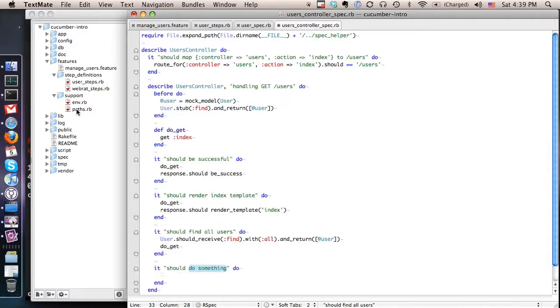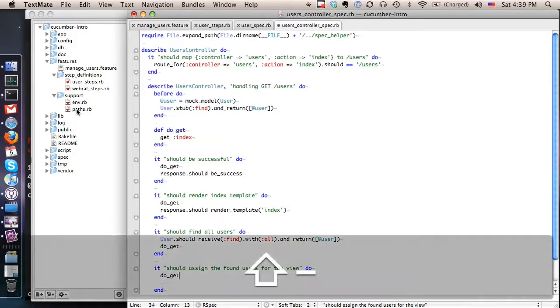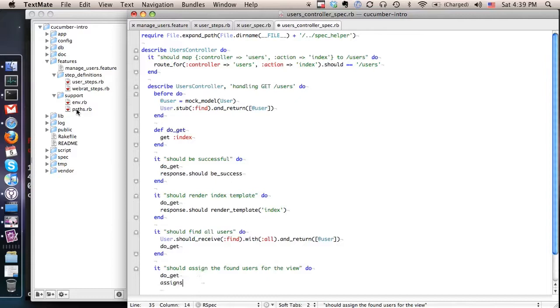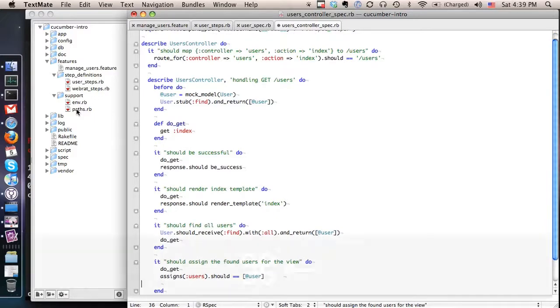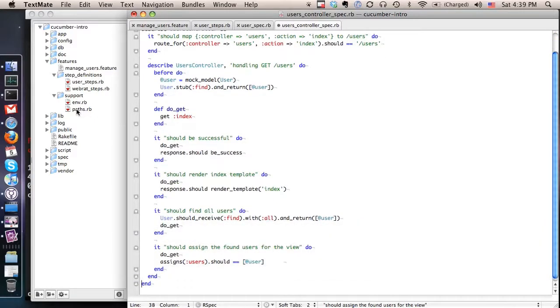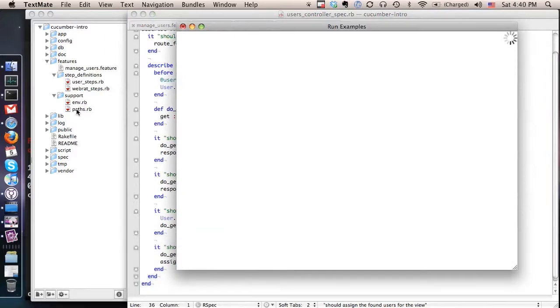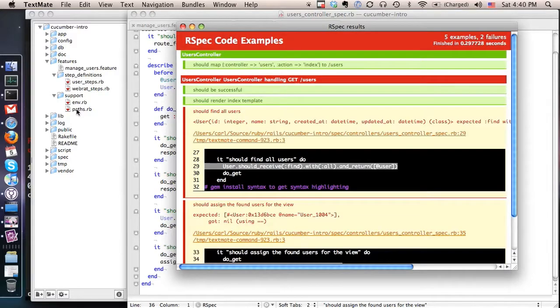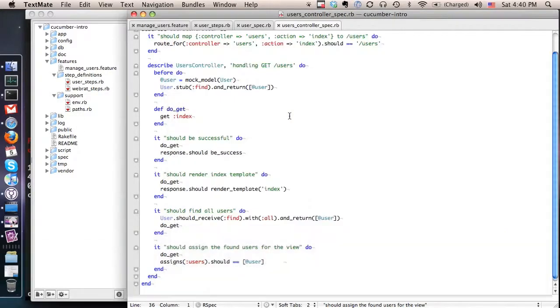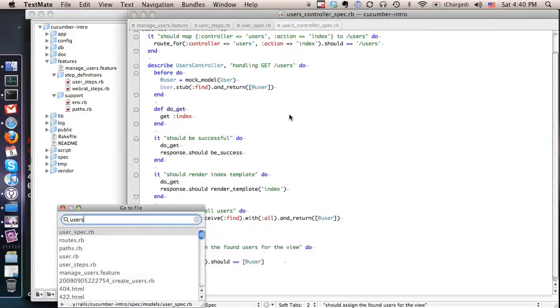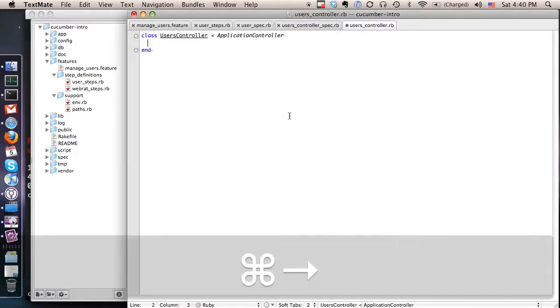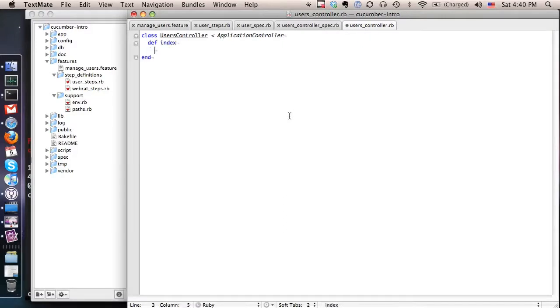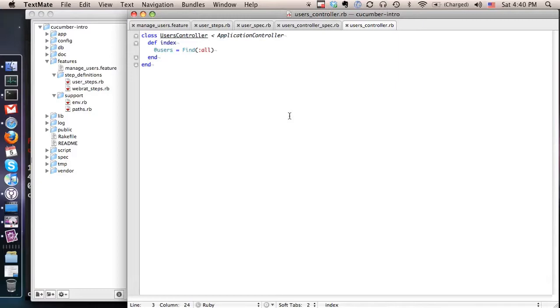It's just checking to see that when it does get some users it assigns them to an instance variable that can be used to populate the view with to show up in the view. So let's check one more time how many specs are passing and how many are failing. So we see that those last two specs that we wrote are failing let's go make them succeed. We'll go into our controller and we'll create the index method and we will find all users and assign that. Let's see what happens now.